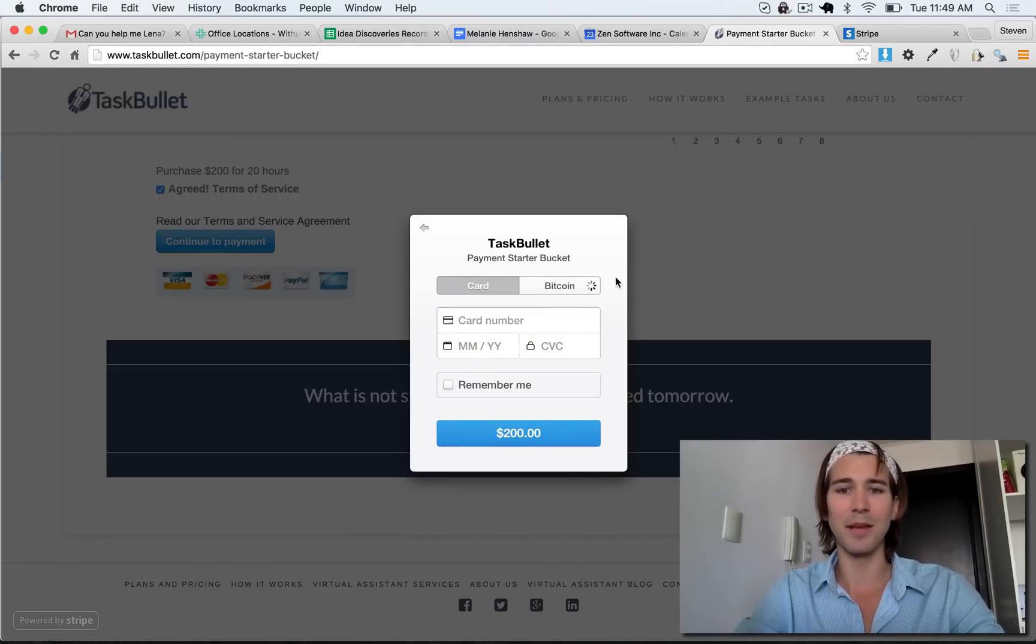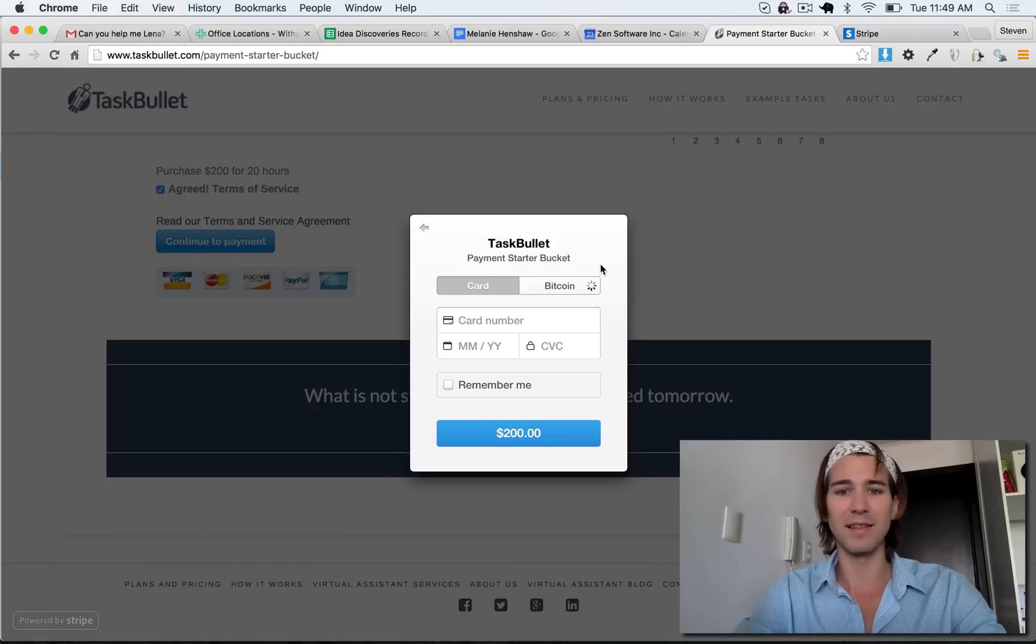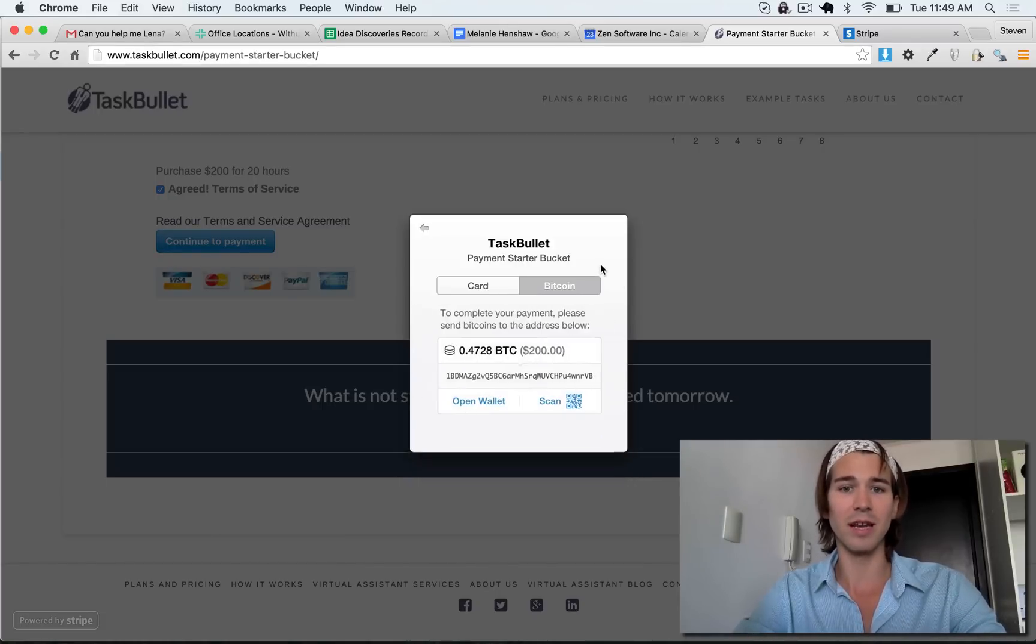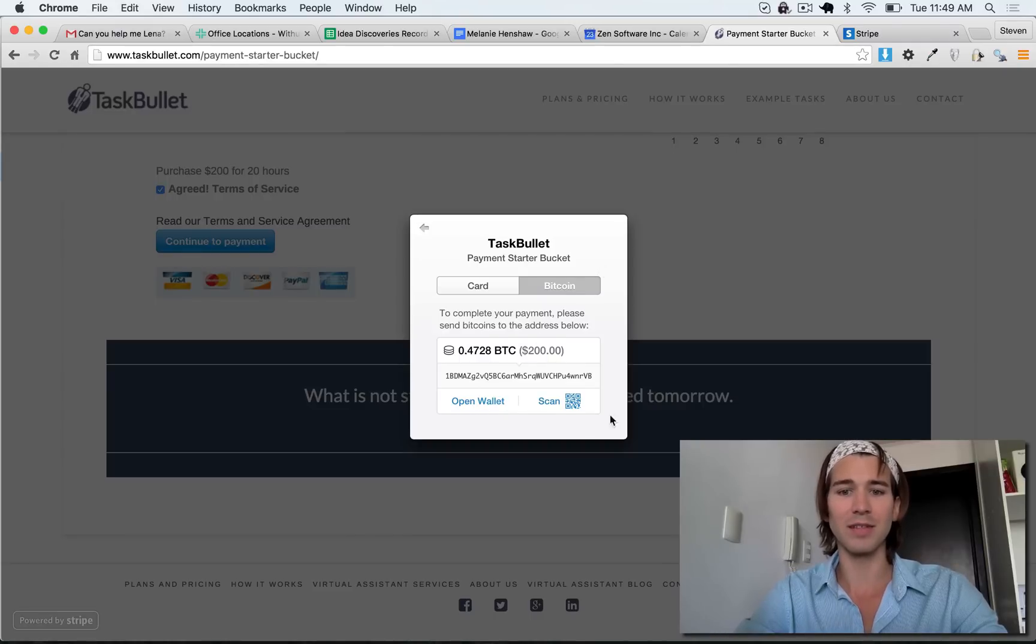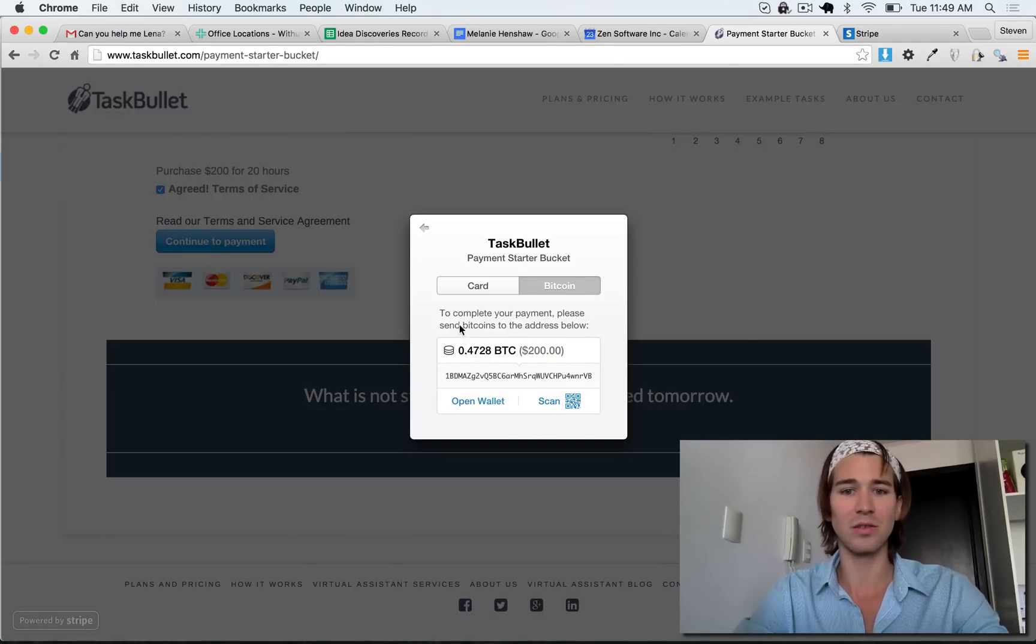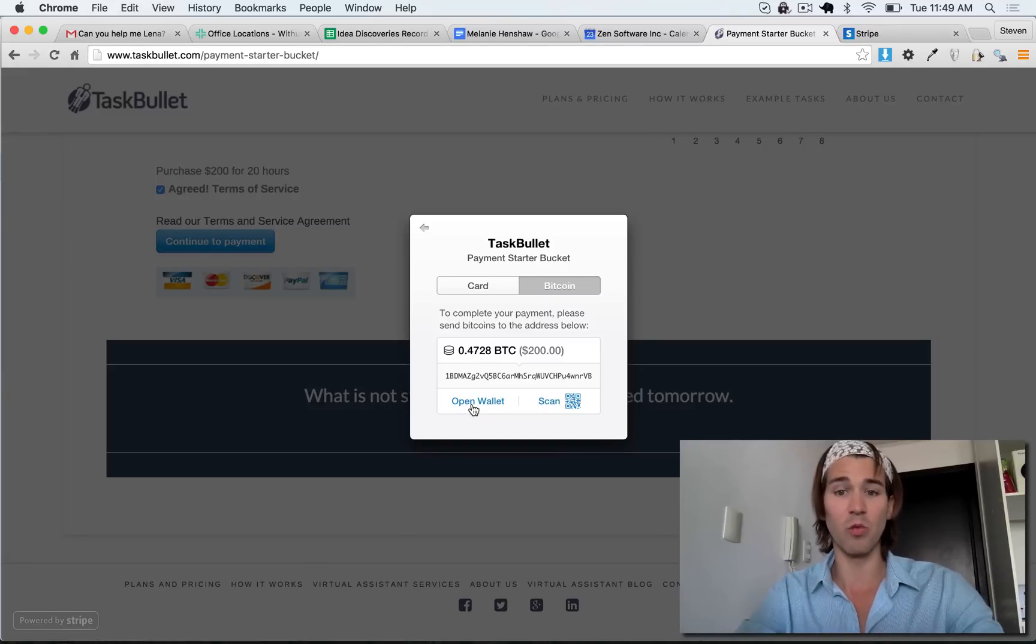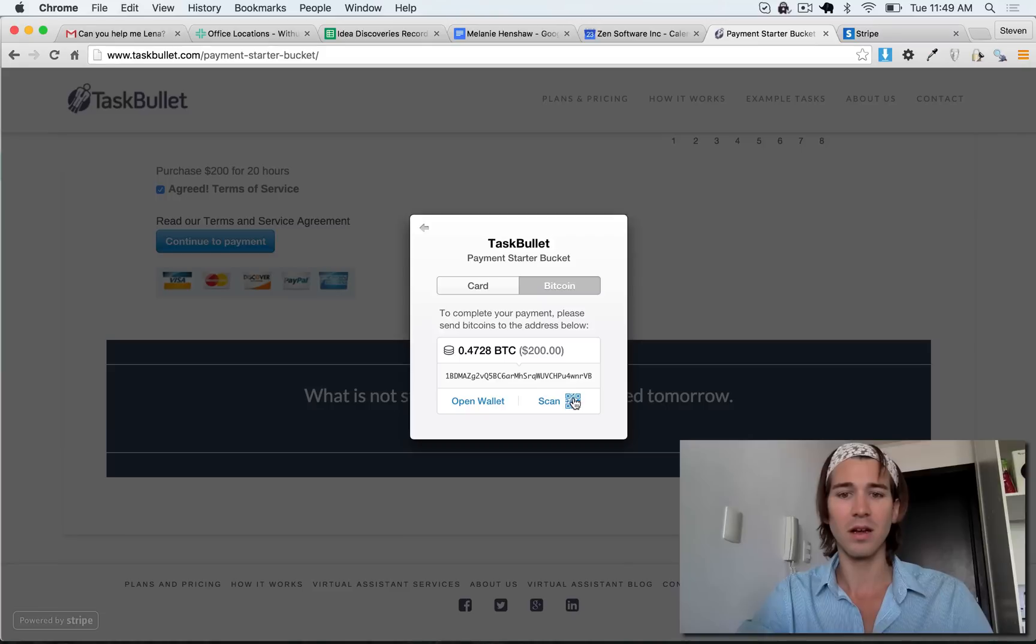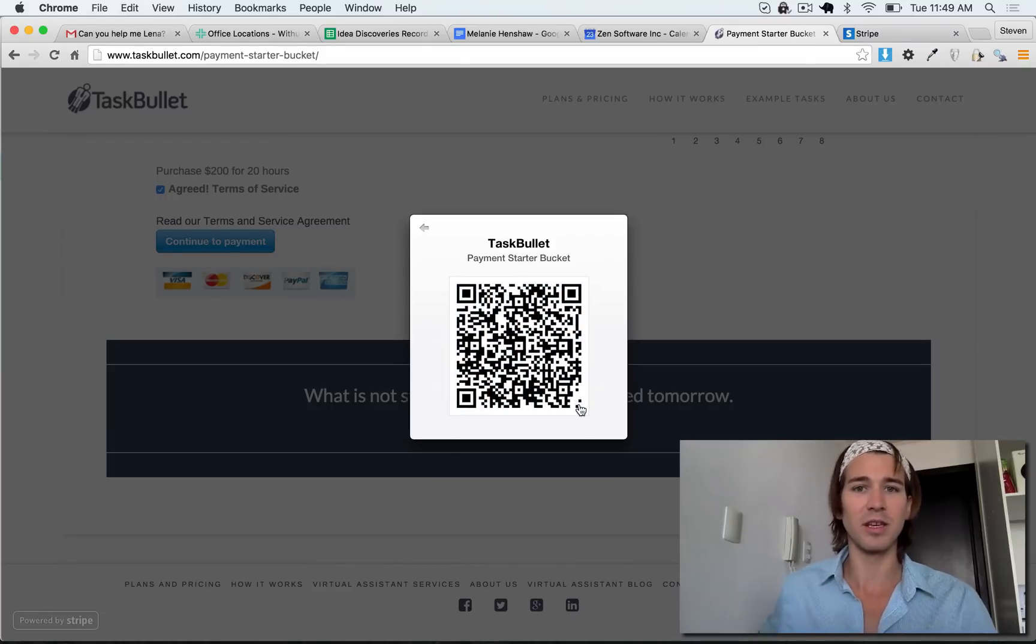So I select Bitcoin and that should give me the option to generate a QR code that I can then use to pay. It looks like it's using Coinbase to process the payment. I will click scan rather than open wallet because I'm going to use my phone's wallet. I'll click scan, that gives me a QR code to pay.